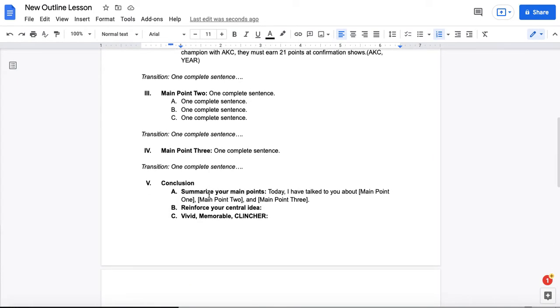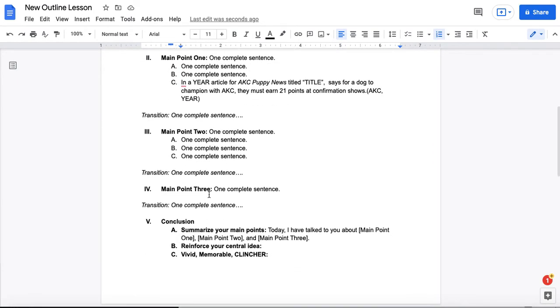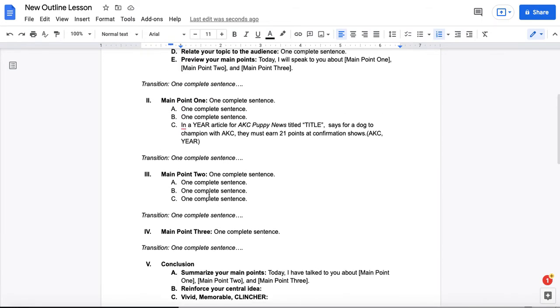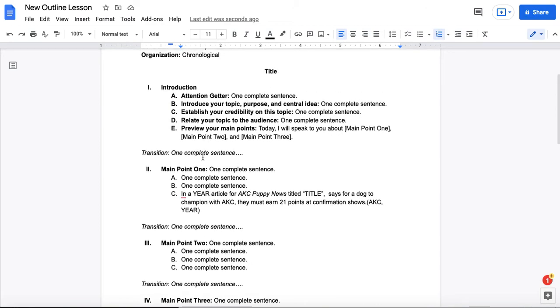But this is the basic format for the outline, and I'm hoping this helps you better understand why we organize like this, and how it helps you in your speech.